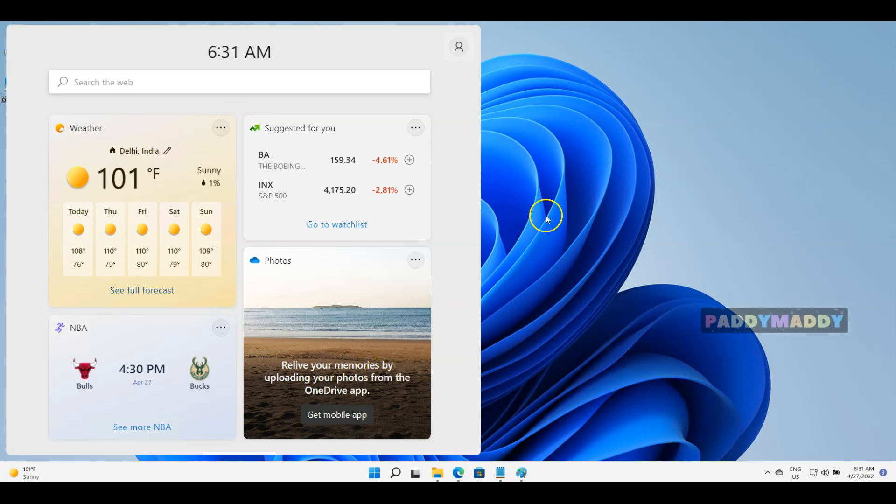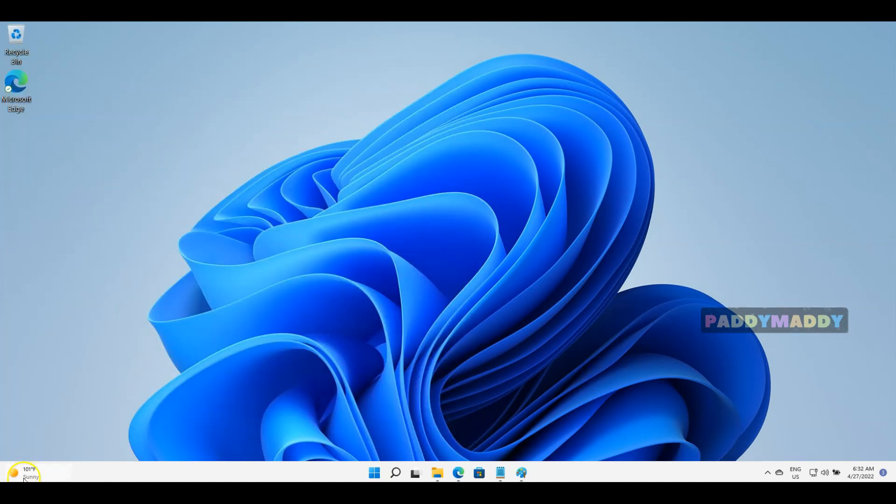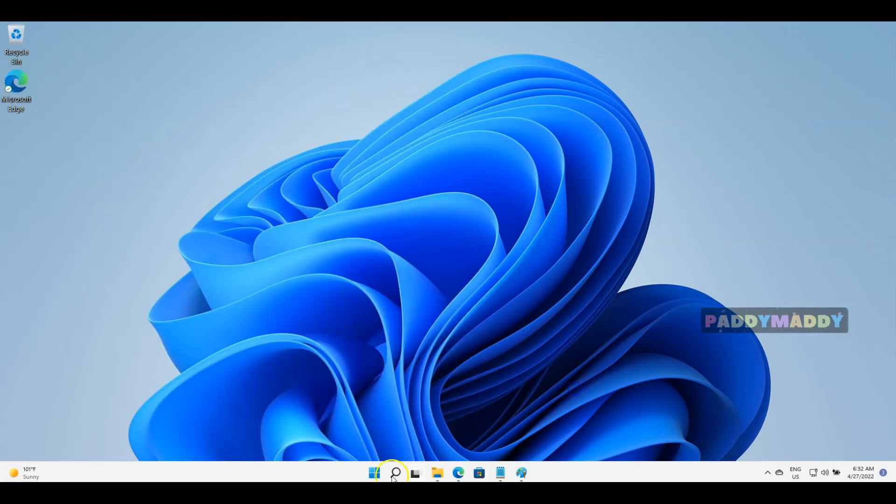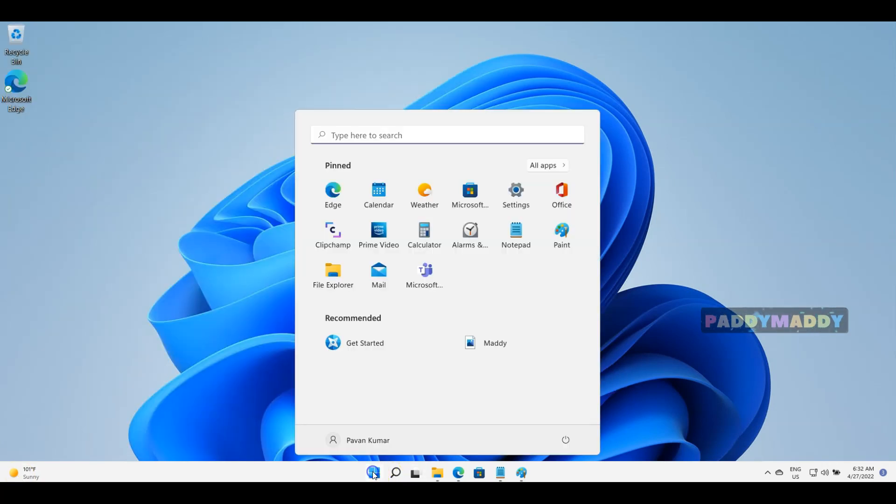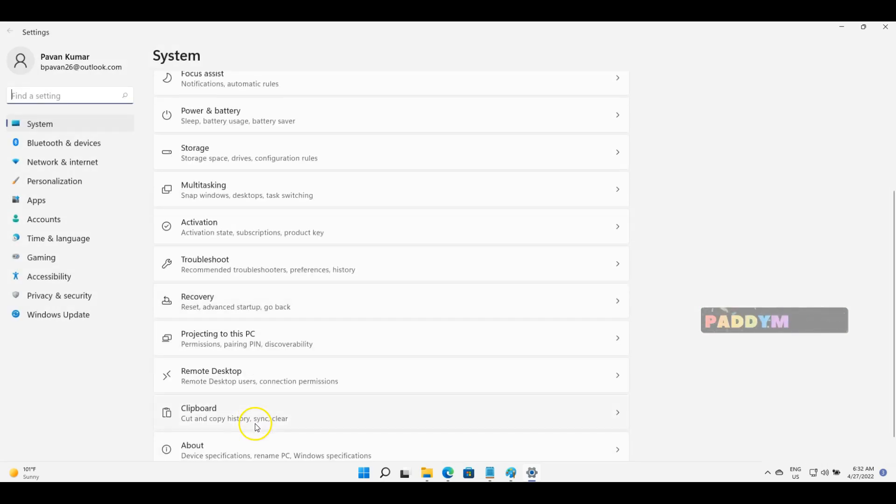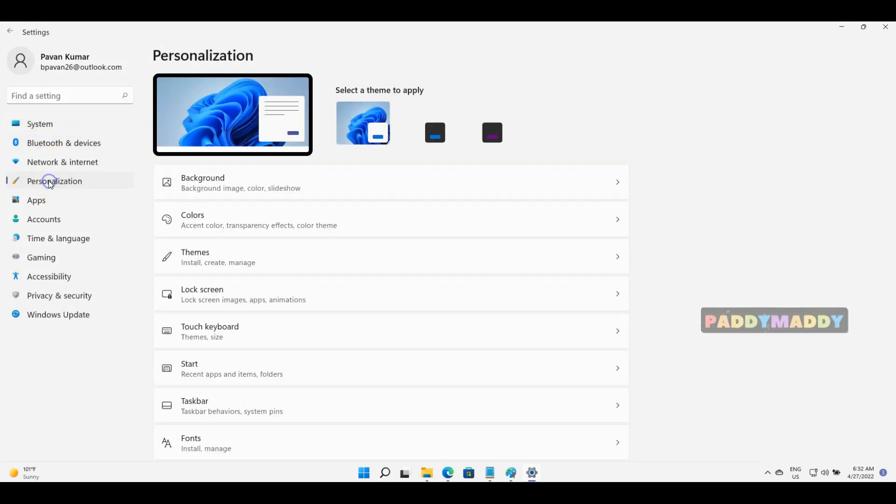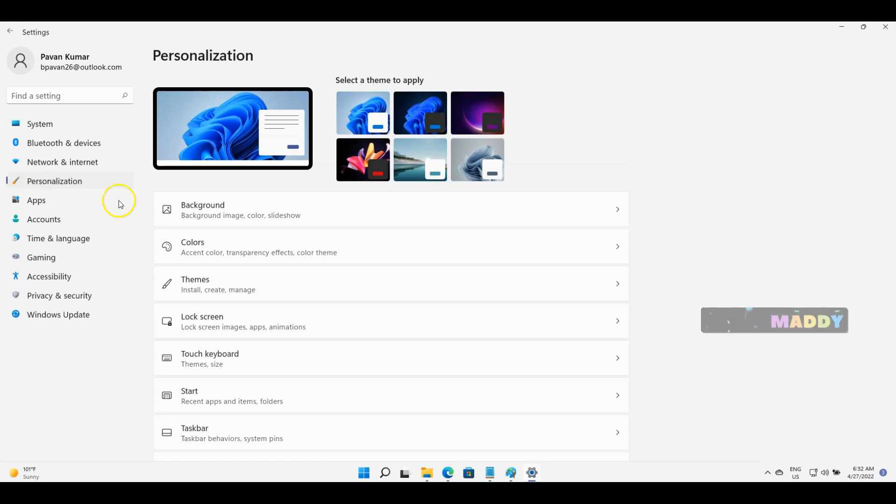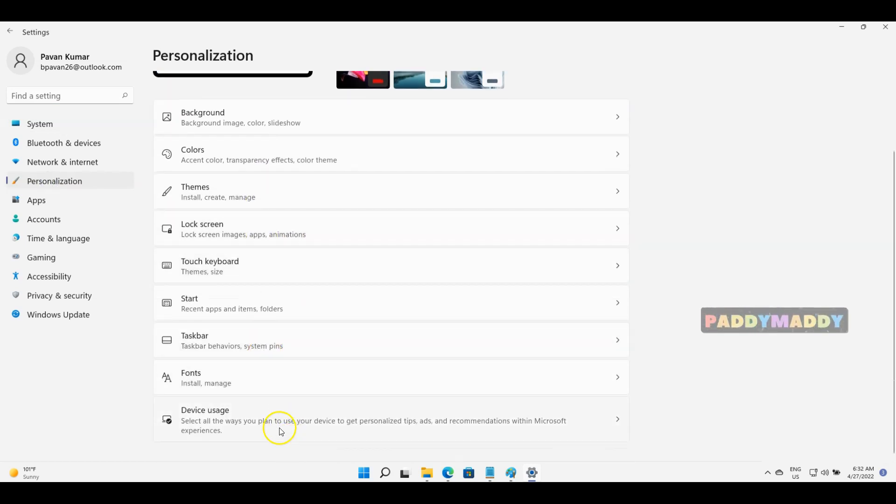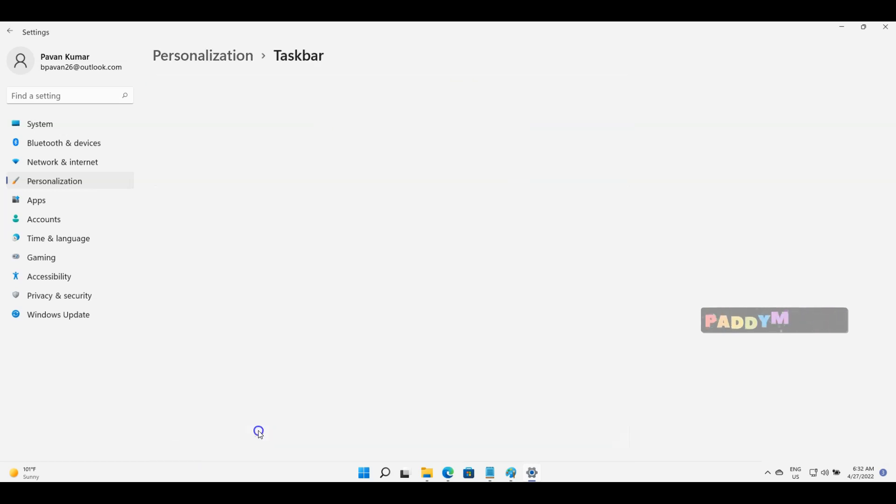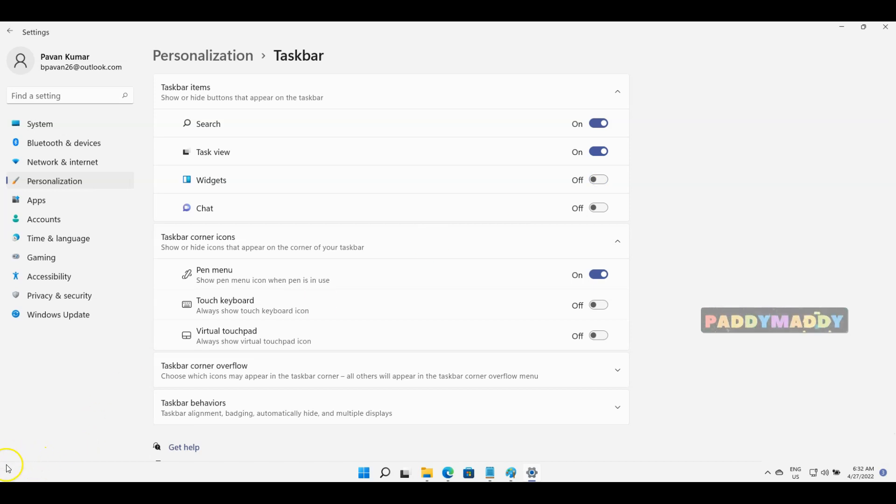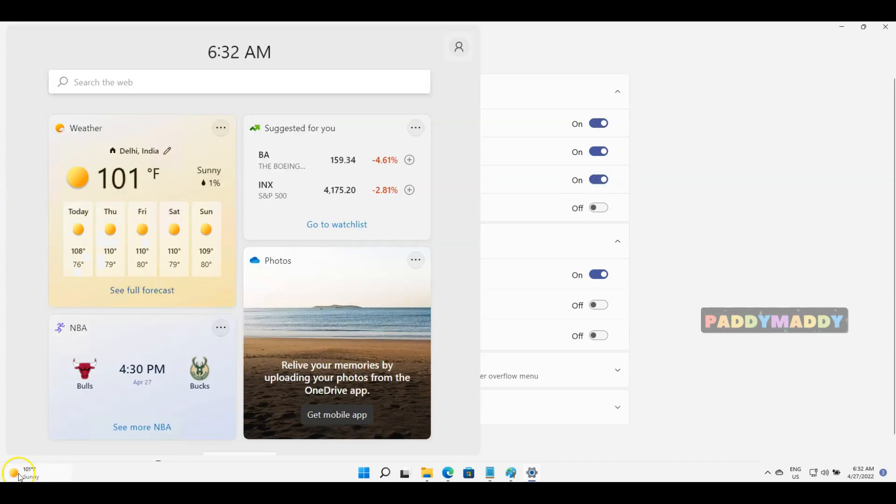These widgets by default may or may not be available, but if it is not available you can always go to your settings and configure them. In my case, I can go to personalization, click on taskbar, and go to widgets. If you turn off, the widgets will not be available from your left side. If you turn on, these widgets will come up.